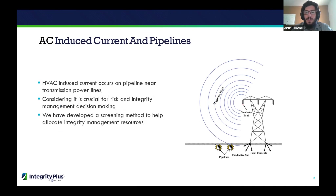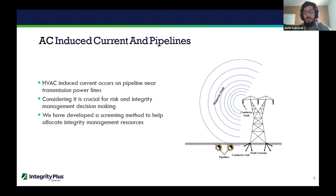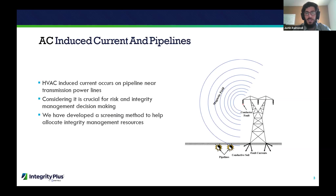There's a vast pipeline network running through the United States and the world, and it also runs near transmission power lines. When those two things interact, the magnetic field from the transmission power lines can interfere with pipelines underground. That magnetic field can introduce stray current onto the pipeline, which can create a source of very aggressive corrosion. If not managed properly, this can lead to pipeline failures. Our goal is to prevent that by developing a screening method to identify locations where stray current and corrosion could be occurring.